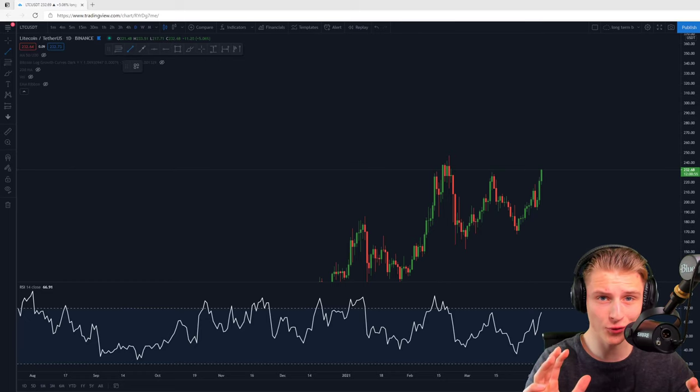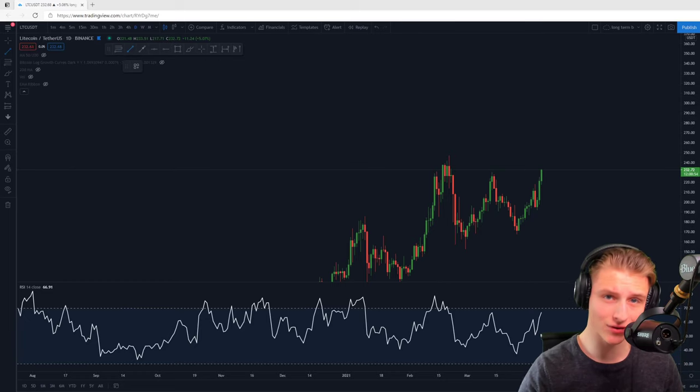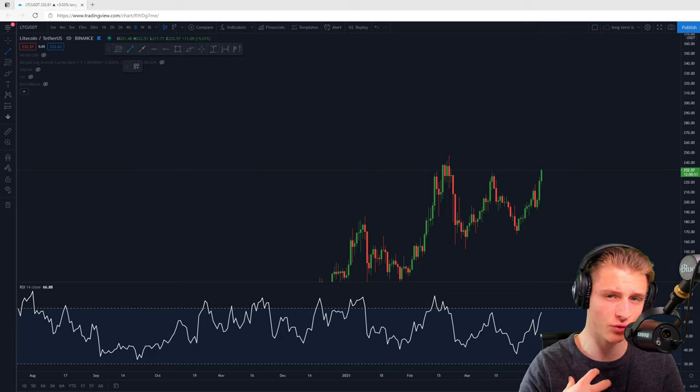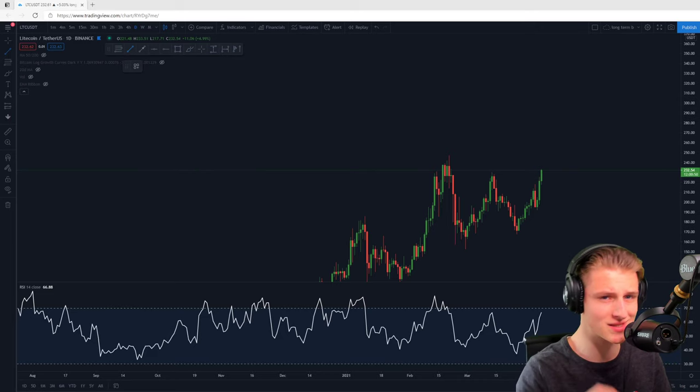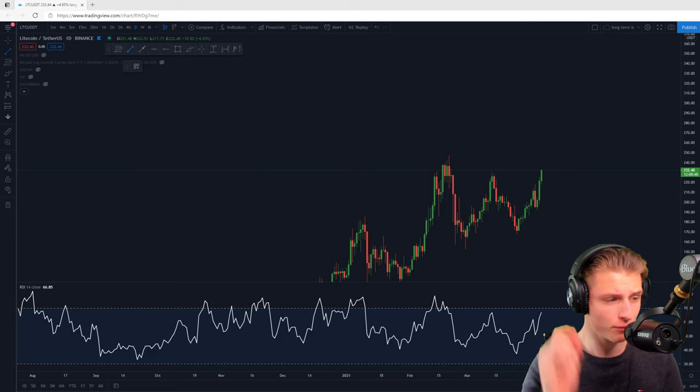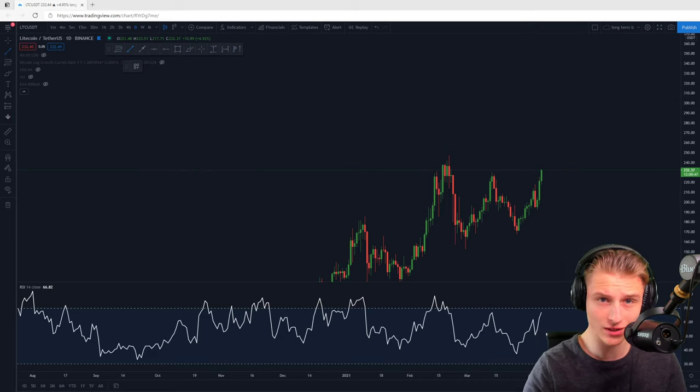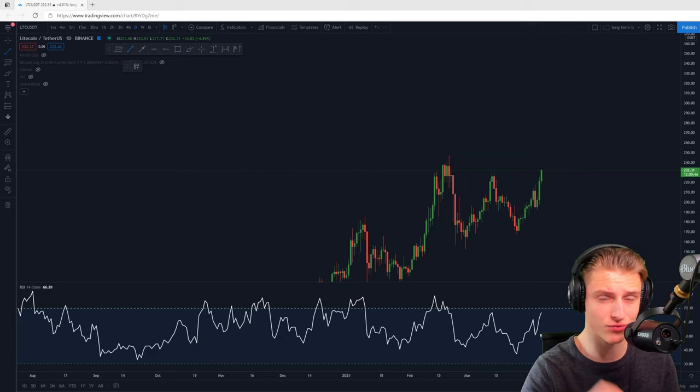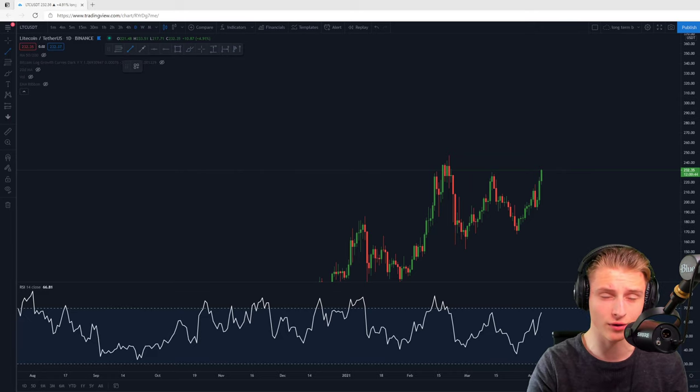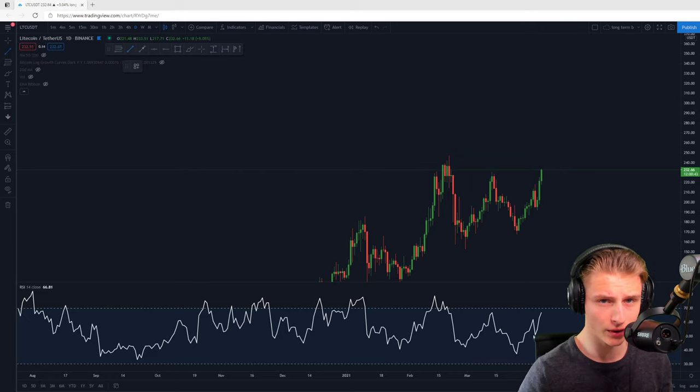What's up people and thank you for watching once again, this quick update here on the Crypto Over channel. My name is Dan from Crypto Over, thank you once again for tuning in. Right now I'm making a special video about Litecoin.